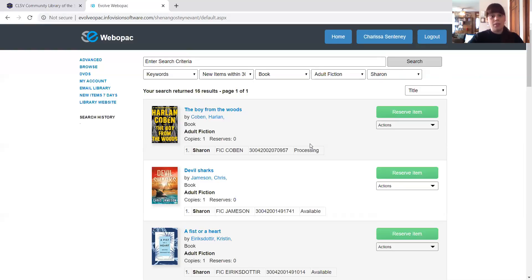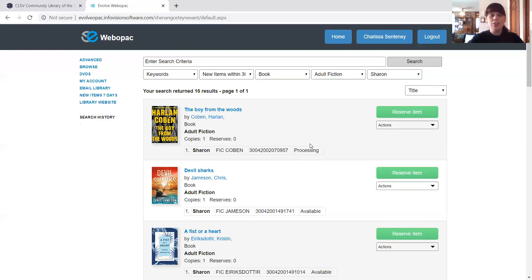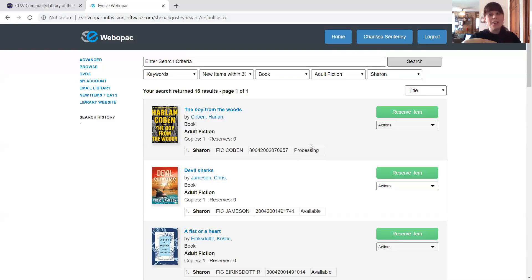But you can still reserve the item. If you reserve the item, that means that when that item is ready, you either have been put on a waiting list for it, or maybe you're the first one on the list and you get it right away as soon as it's ready.